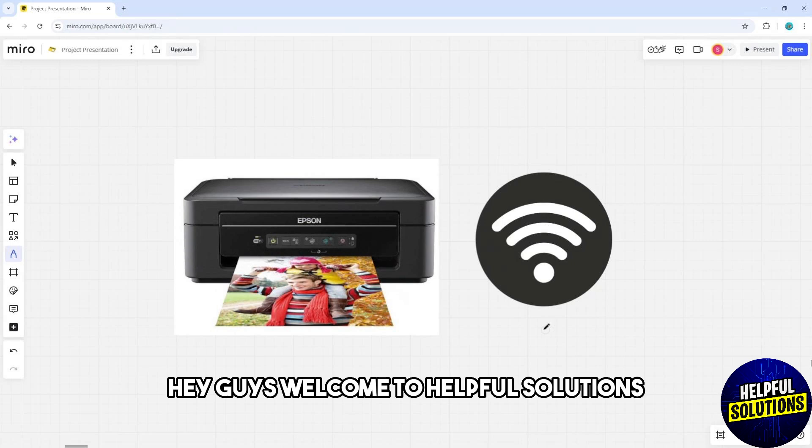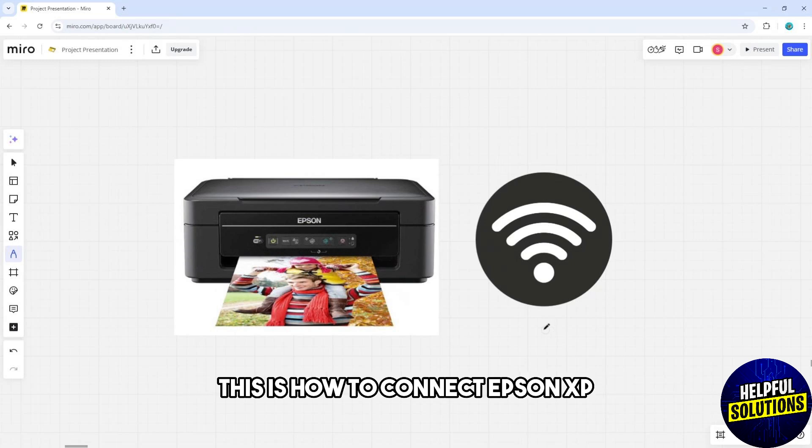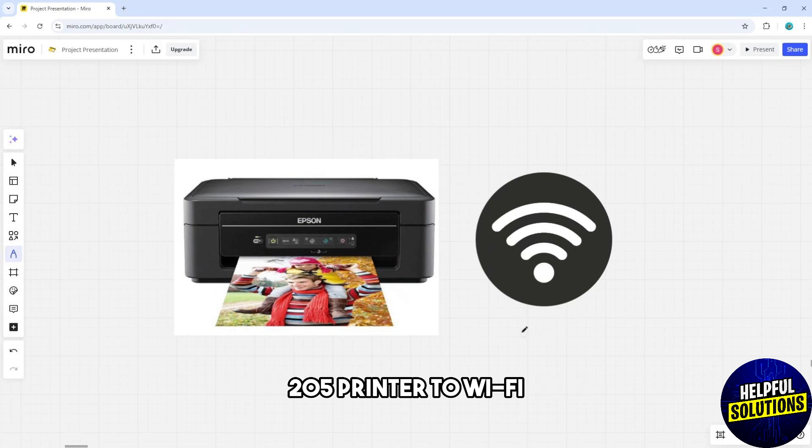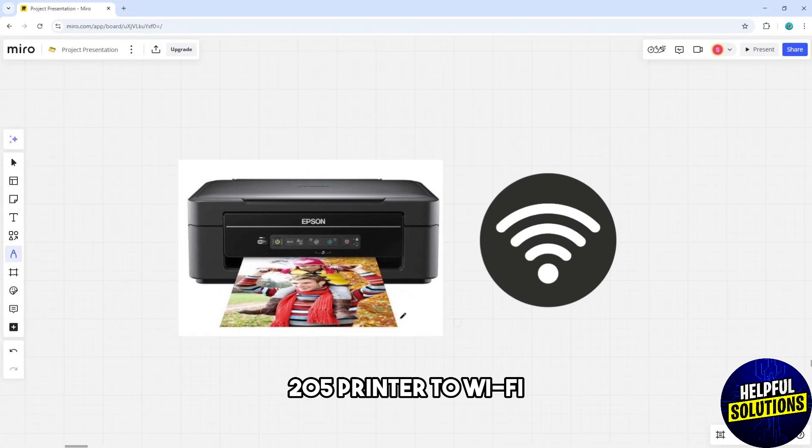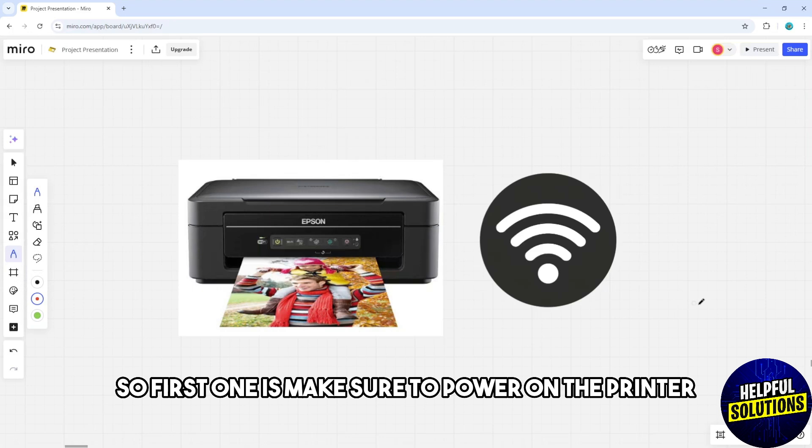Hey guys, welcome to Helpful Solutions. This is how to connect Epson XP205 printer to Wi-Fi.